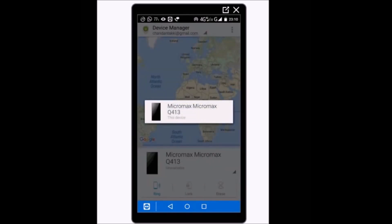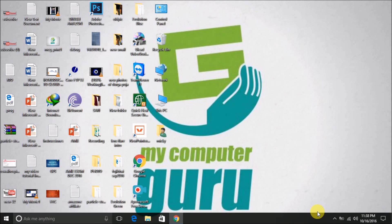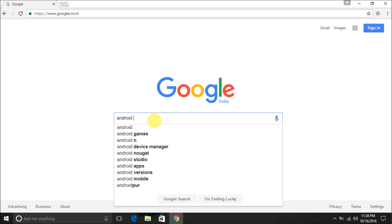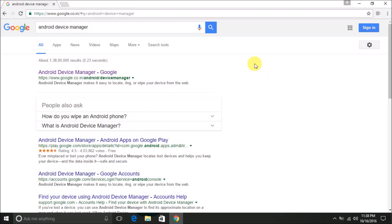Now suppose you lost your mobile and you want to trace it. The question is how you can trace that mobile. The condition is that Android Device Manager software should be activated on your account. For tracing, the steps are simple — open Google Chrome and type Android Device Manager in the search bar.